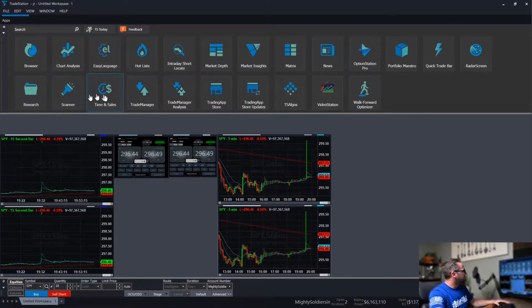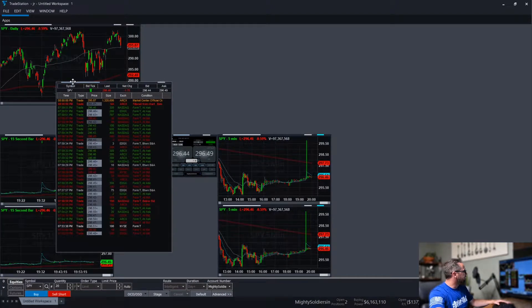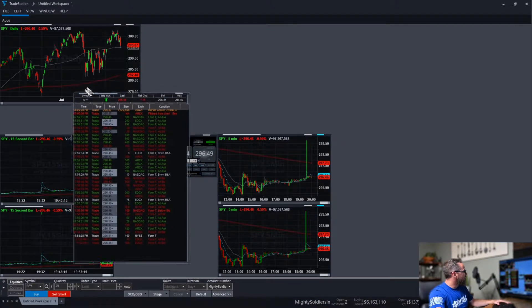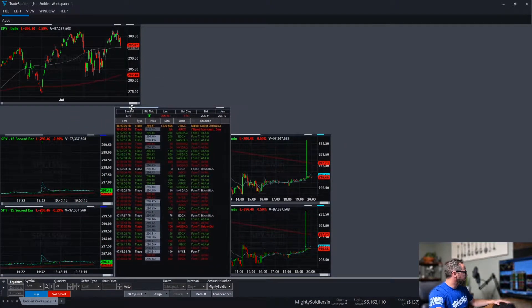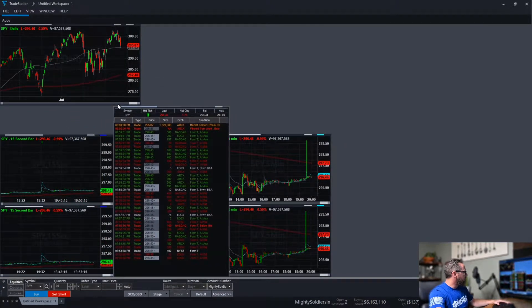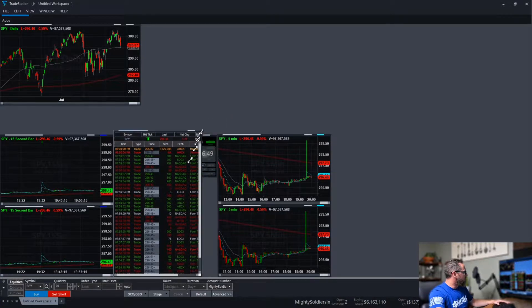I think I'm going to go with time and sales. And as always, we will be resizing this.